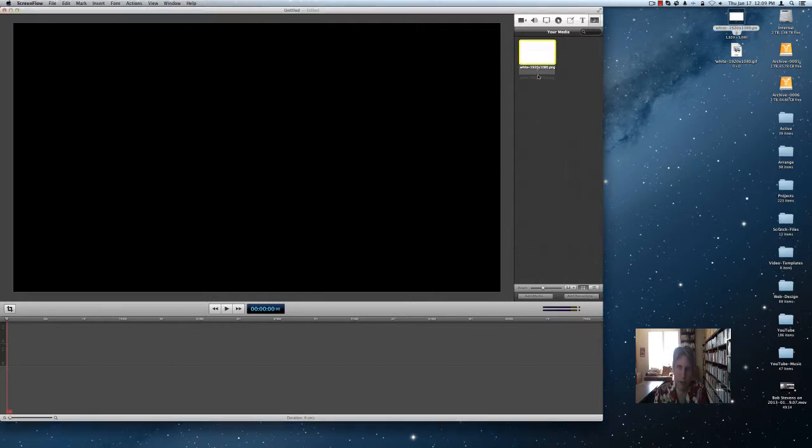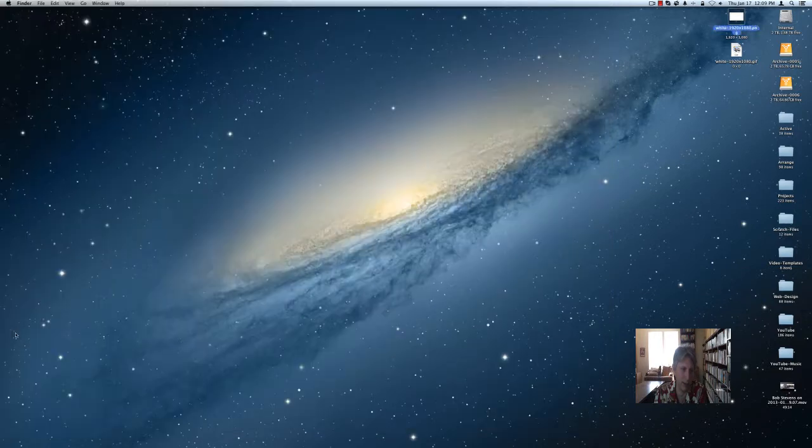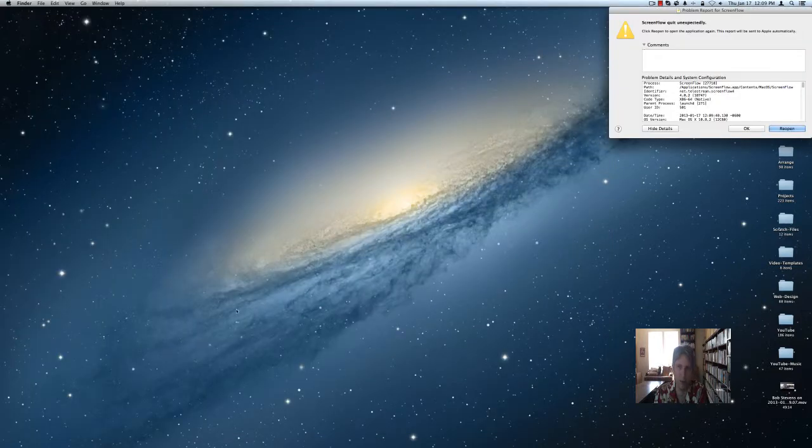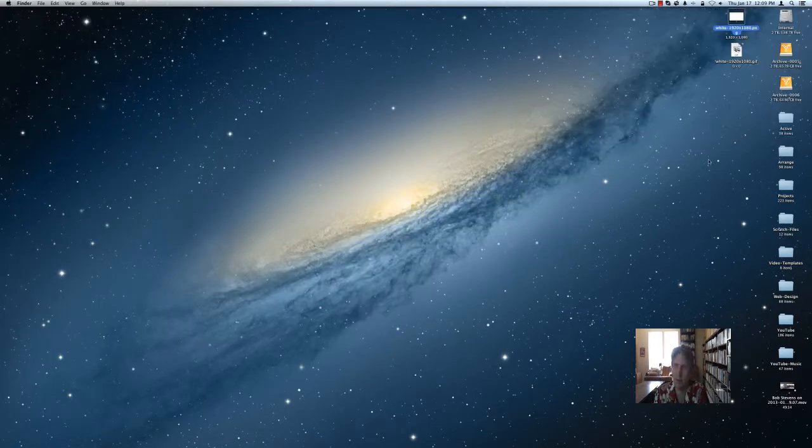So first thing I'm going to do is drag this white PNG image into my media bin here. Now watch what happens in ScreenFlow. I'm going to take this, drag it down here, and put it on the timeline. Boom. ScreenFlow dies a horrible death.